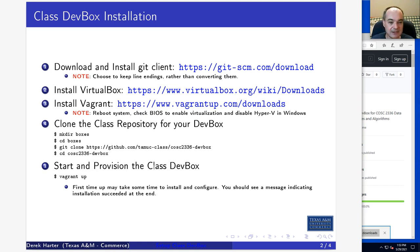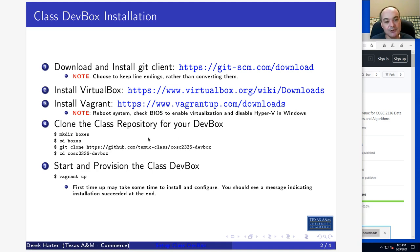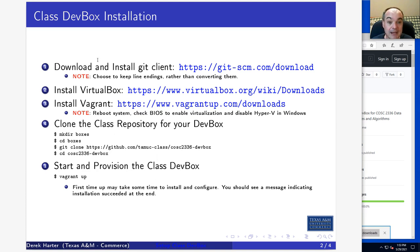The other thing that might be different is the development environment you end up with for your class. For this particular example, you end up with a Visual Studio development IDE, but the server or development environment for your class could be slightly different. For Mac OS you also need to install the same three pieces of software, so it's pretty similar.